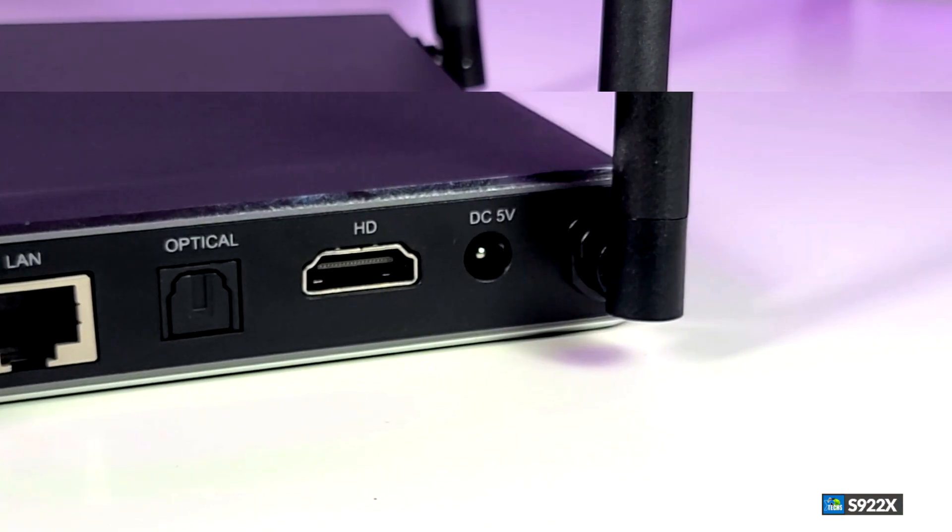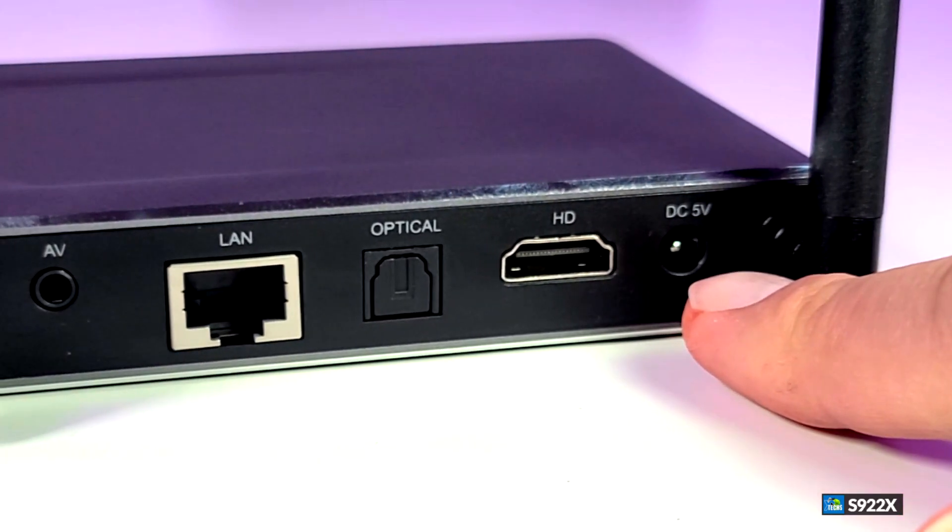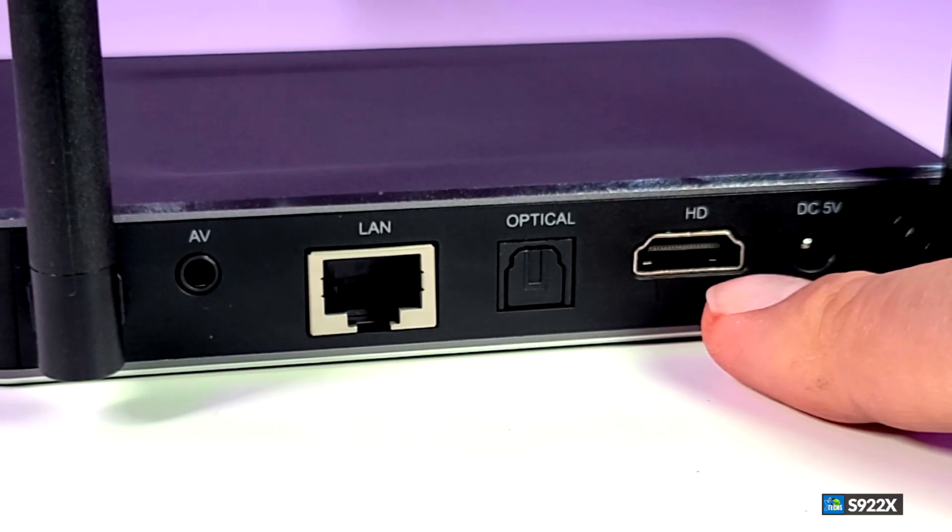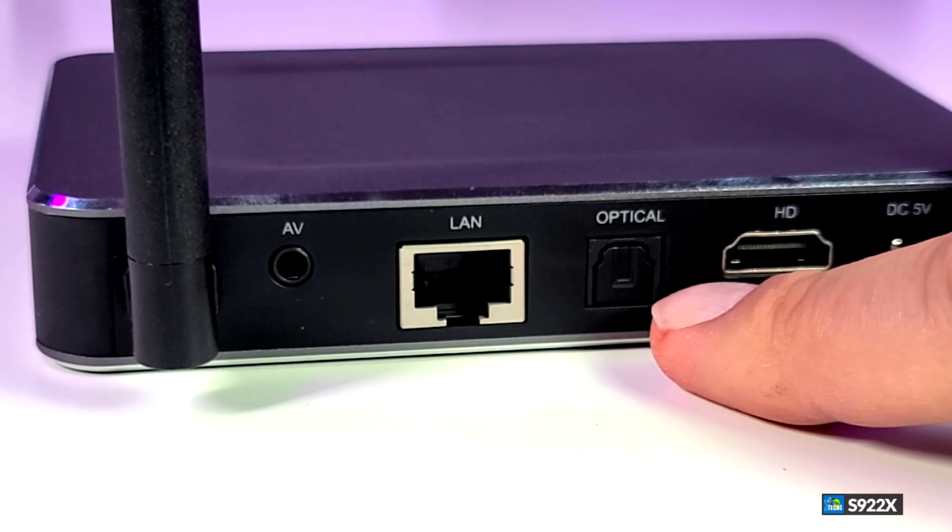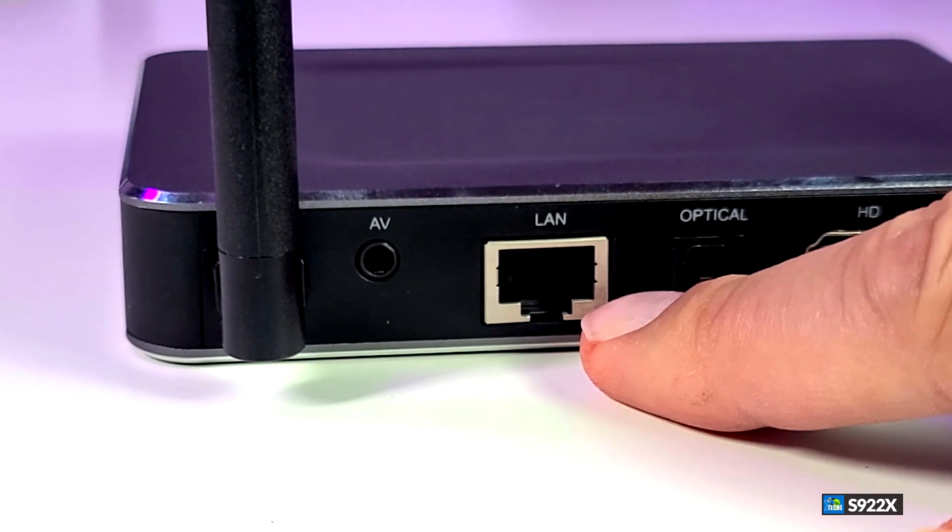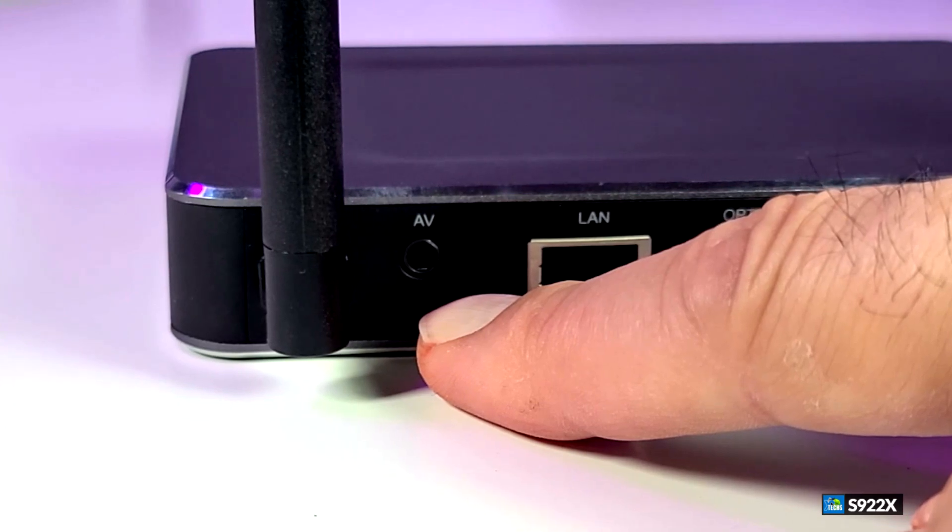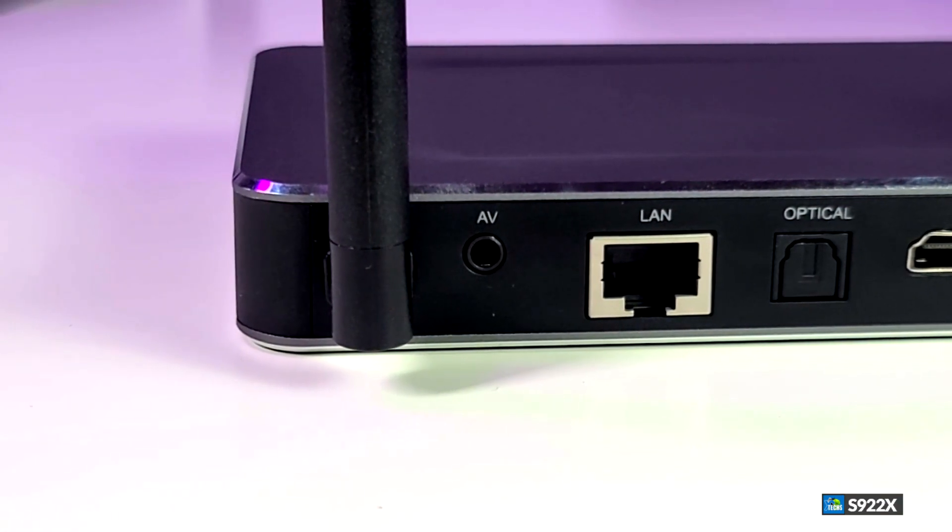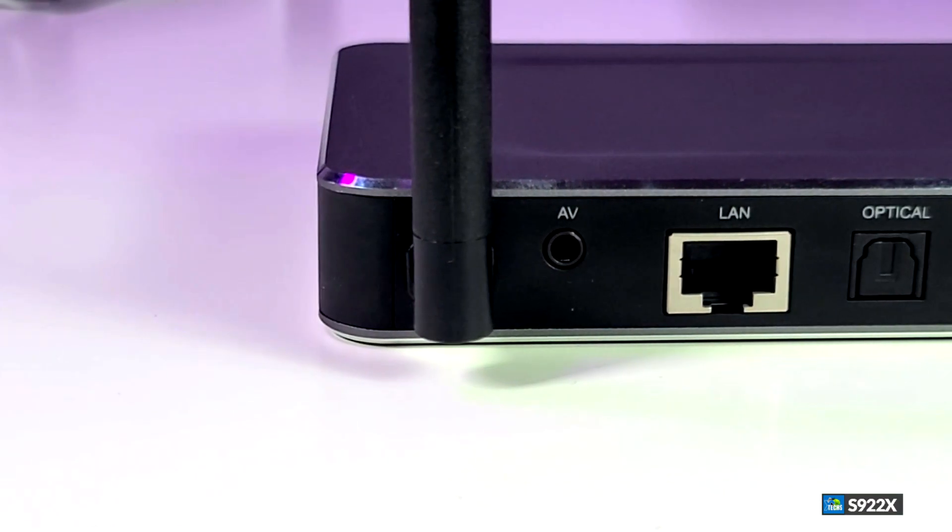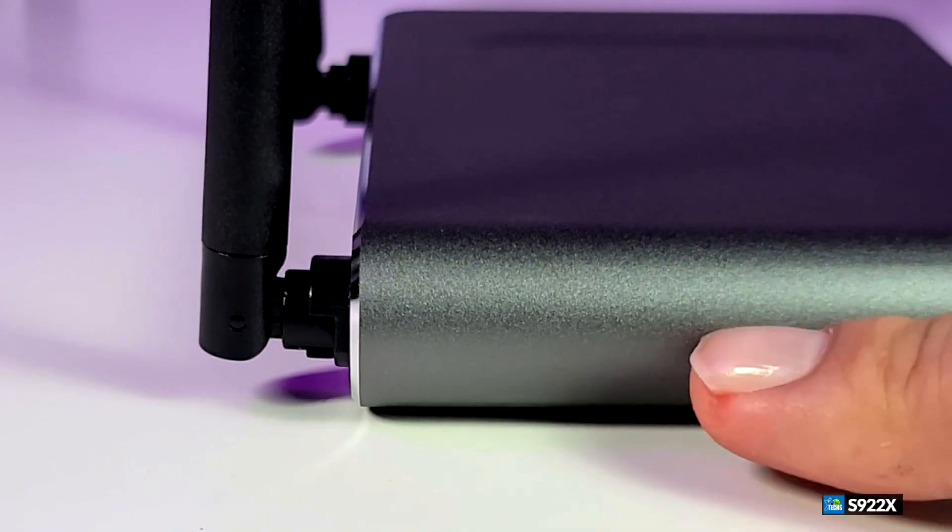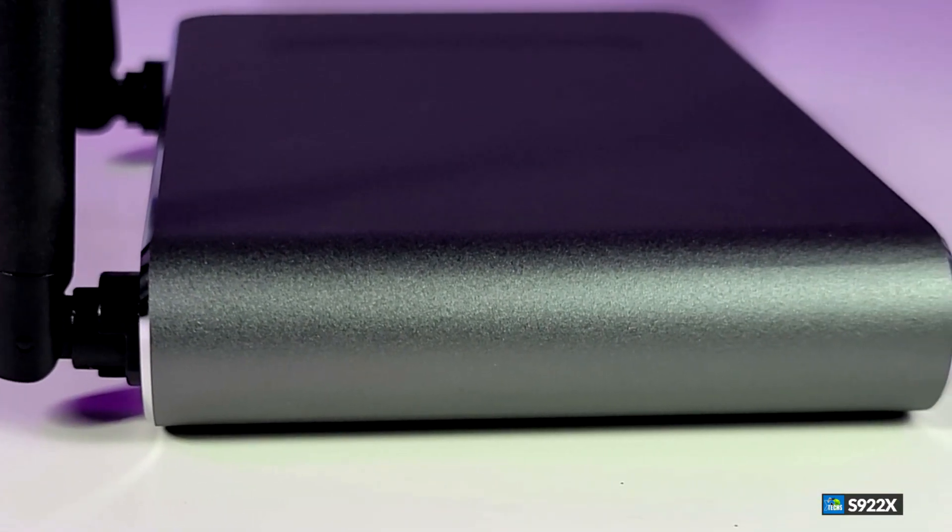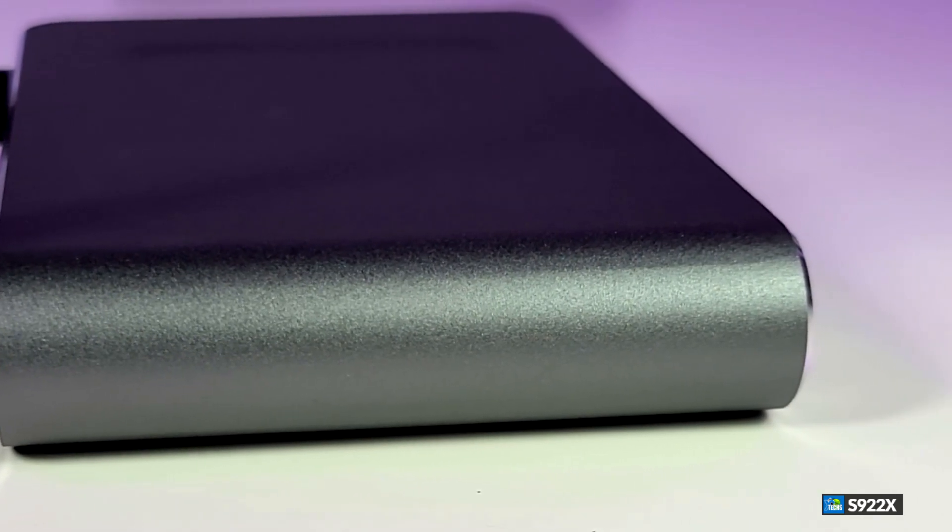Now go into the back part of it. Starting with the antenna, then you have the DC power which is 5 volt 2 amp. You have HDMI 2.0, you have an optical audio so you can connect it to older type of stereo system. Then you have the LAN connection, and then you also have the AV port if you want to connect it to older type of TVs. Then you have the second antenna. Now going on the left side, there's nothing. I really like that little curve that they have created for this box. It looks beautiful on this unit itself.